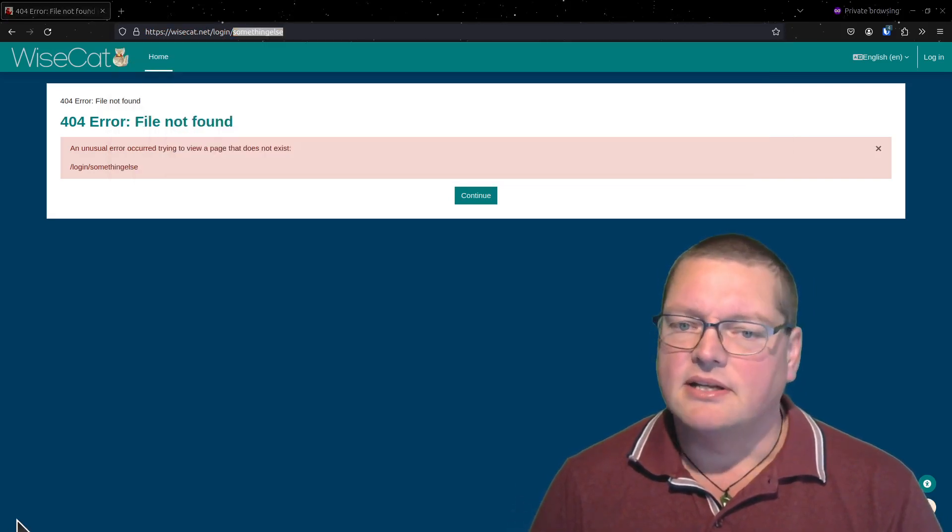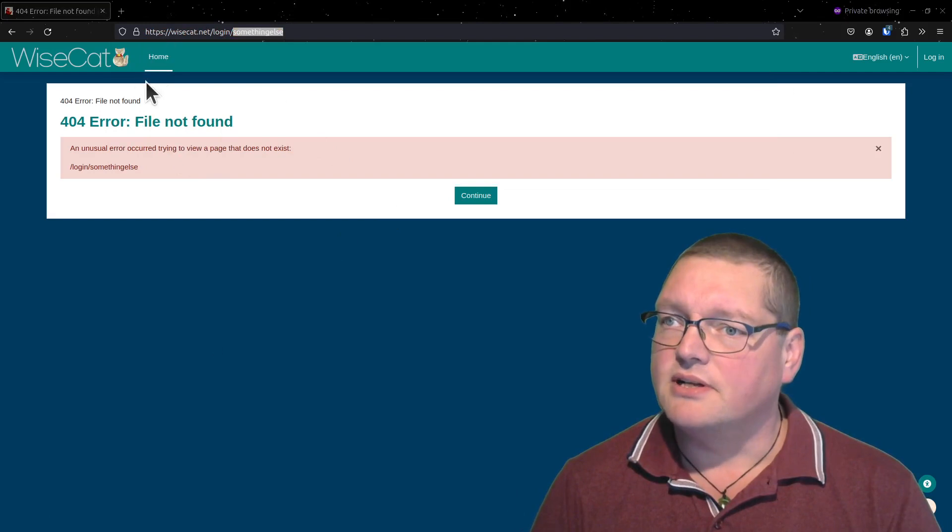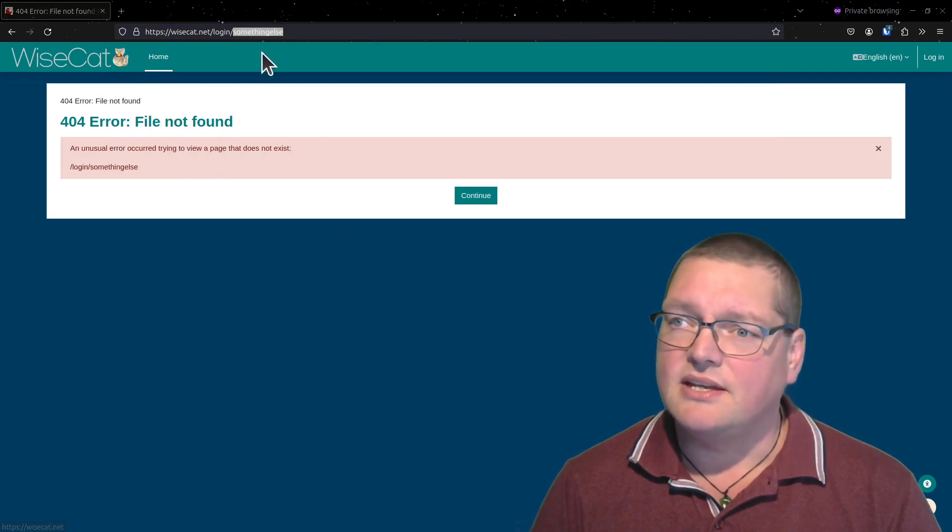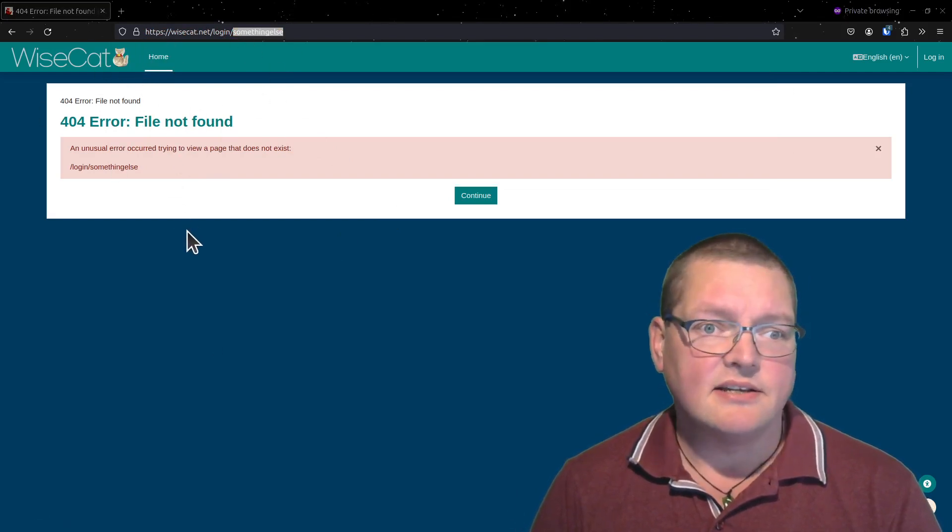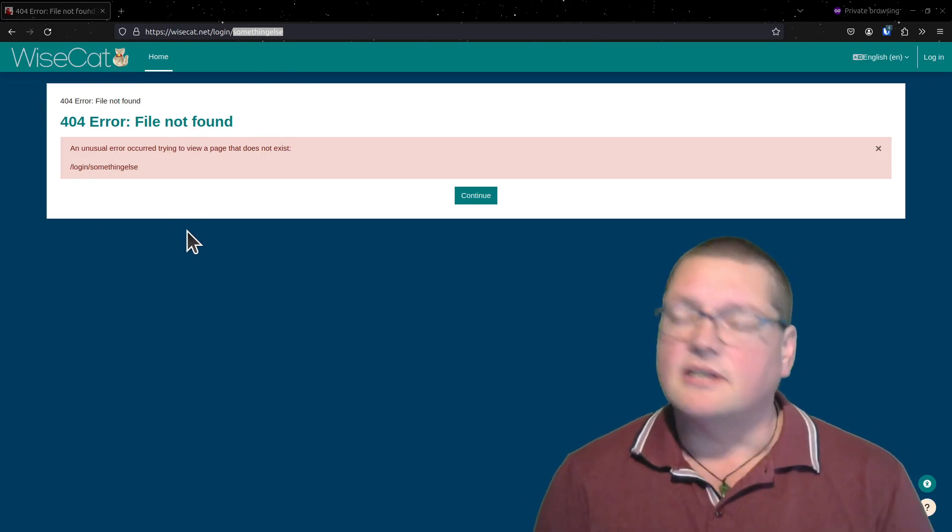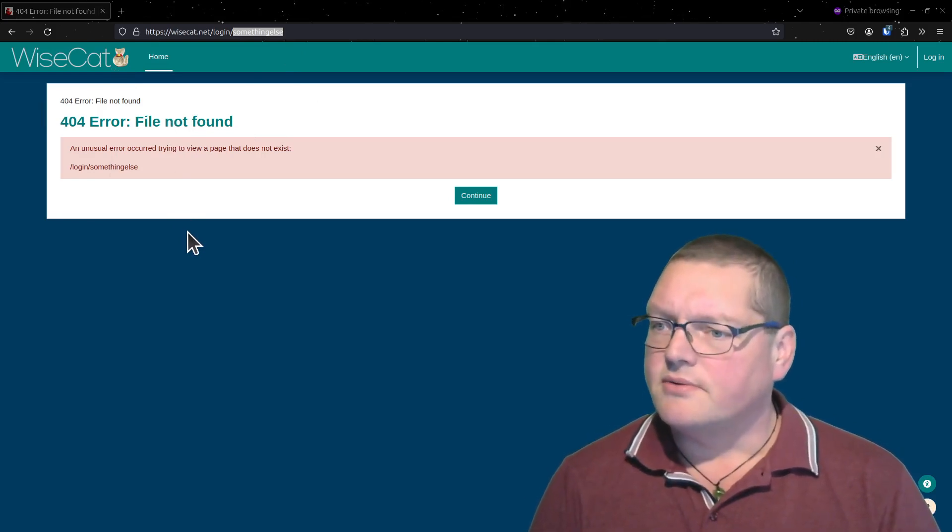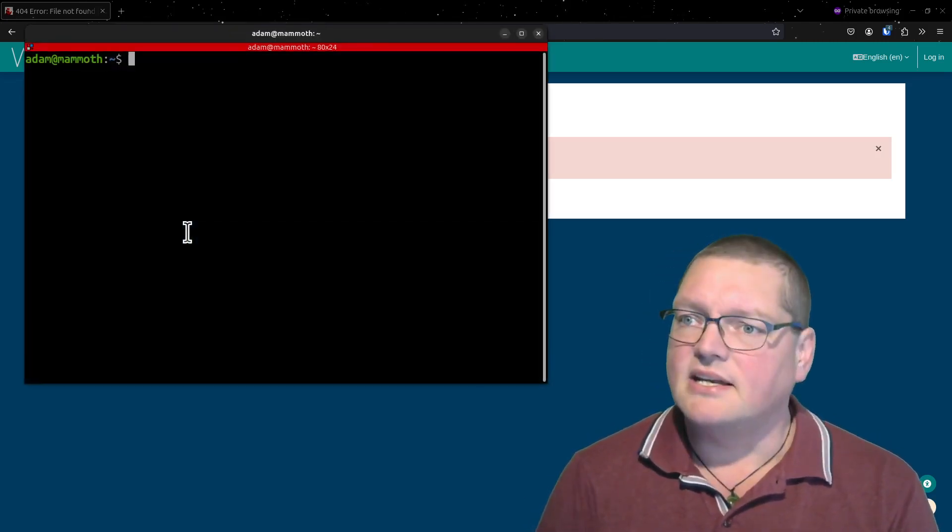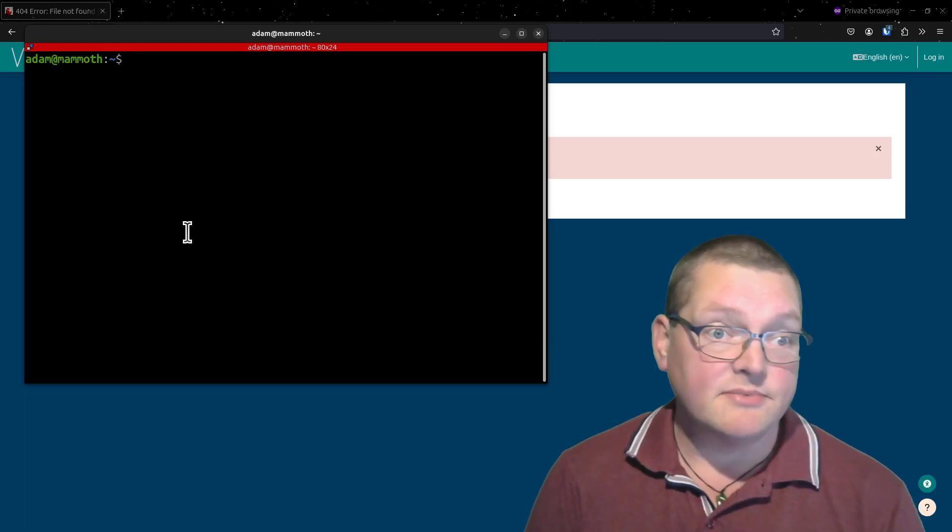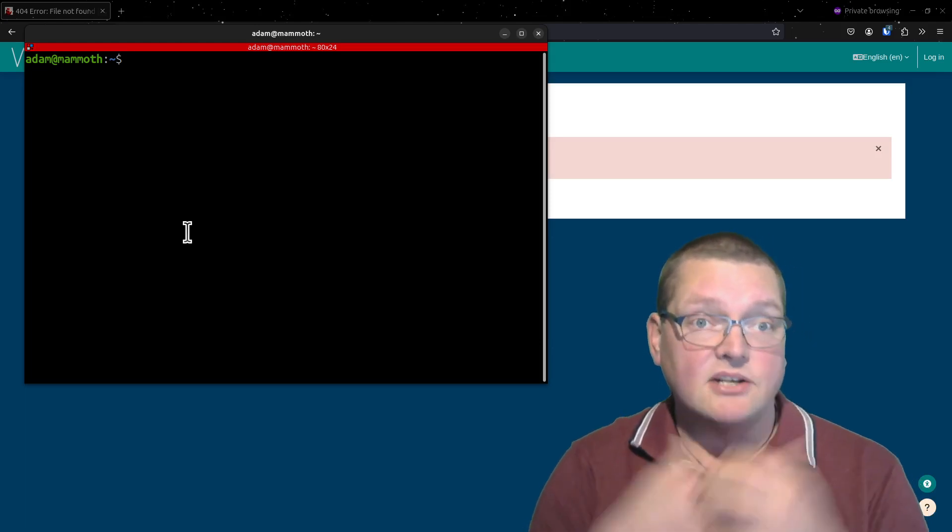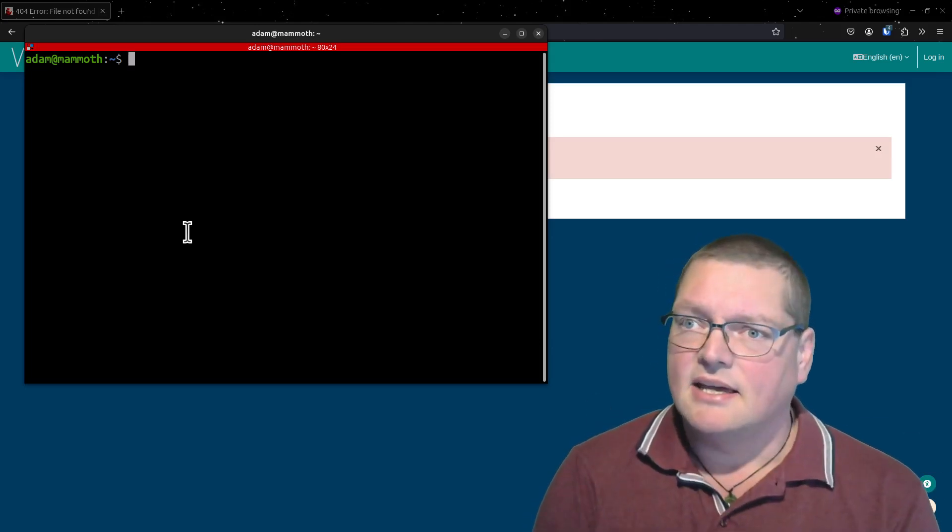So how are we going to fix this? Well, we need to override the setting of alternate login URL. Where are we going to find that? We're going to find that in our terminal. We're going to put in an override in config.php.